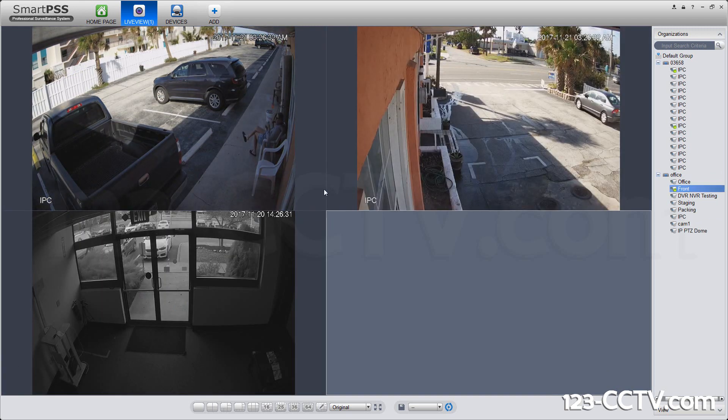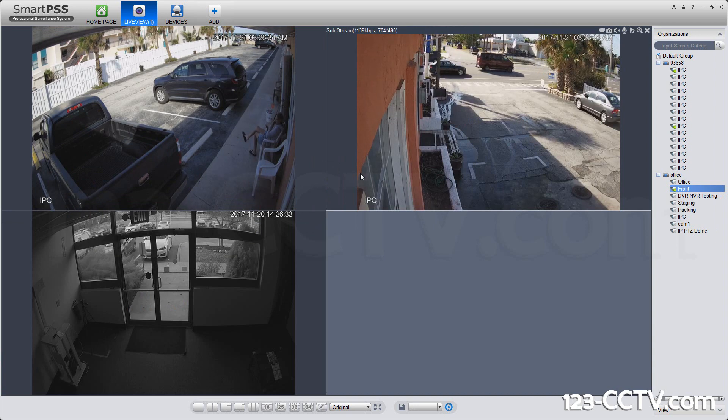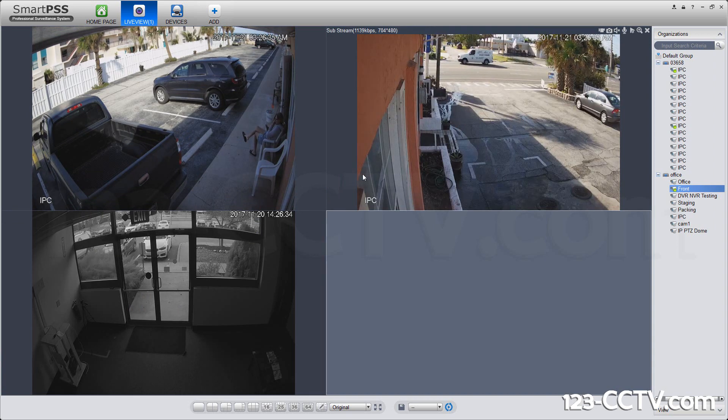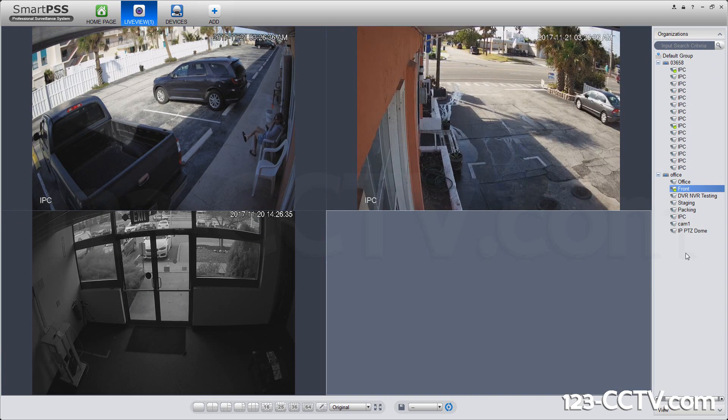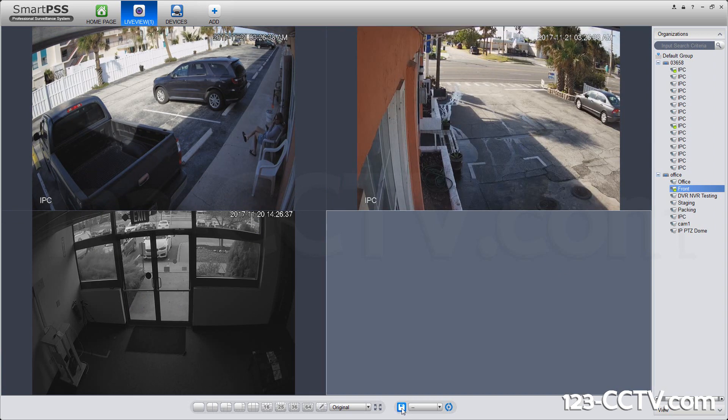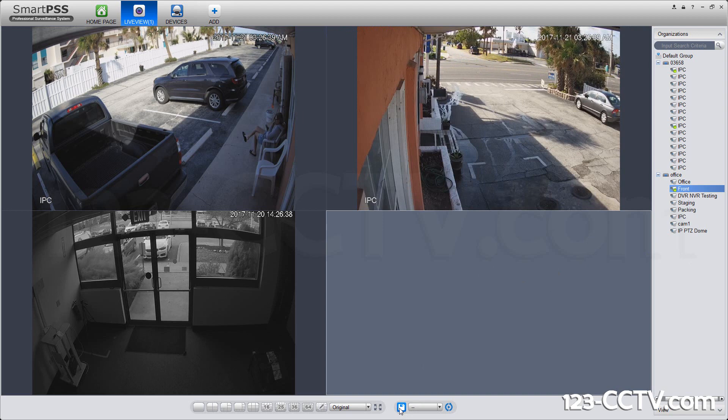Here we have all of our three cameras pulled up at the same time. Now, let's say I want to save this view. The easiest way to do this is use the floppy button on the bottom once you have your view up.